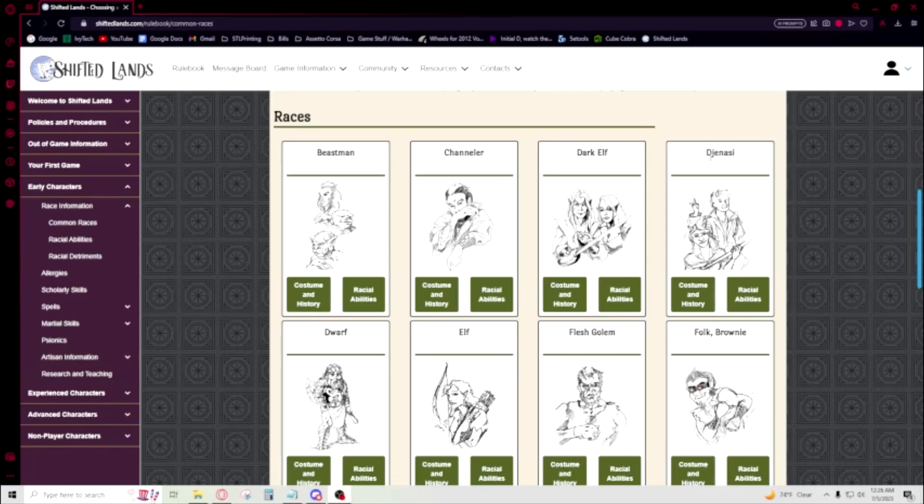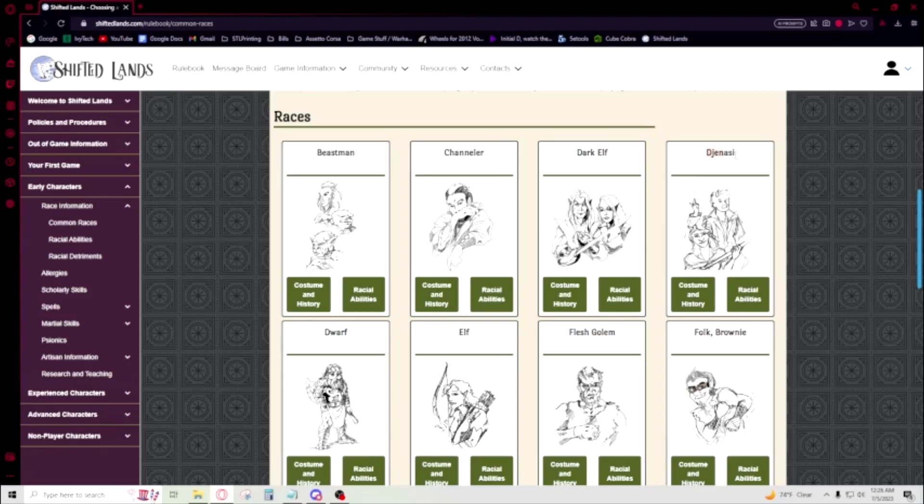All right, so now we'll get into Genasi. There's a lot of different ways that people pronounce this. I'm going to pronounce this Genasi. If I'm pronouncing it wrong, then I'm sure the community will yell at me about it or make fun of me. They can, it's okay. Genasi.